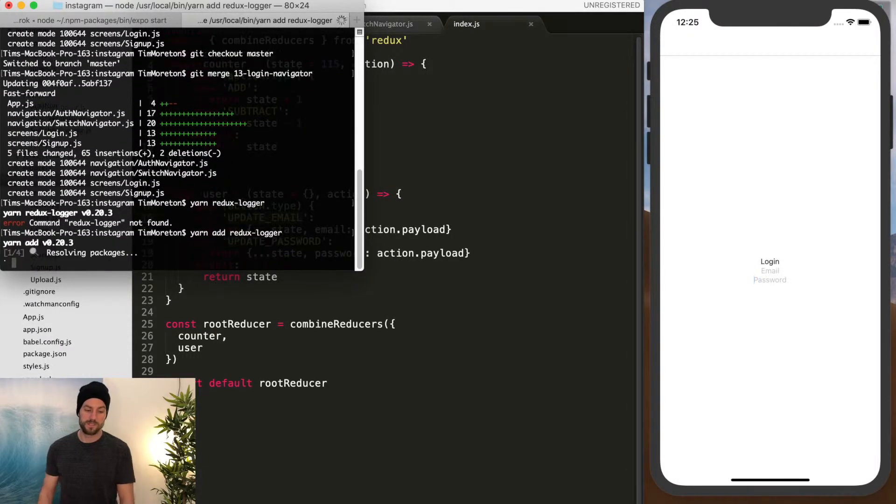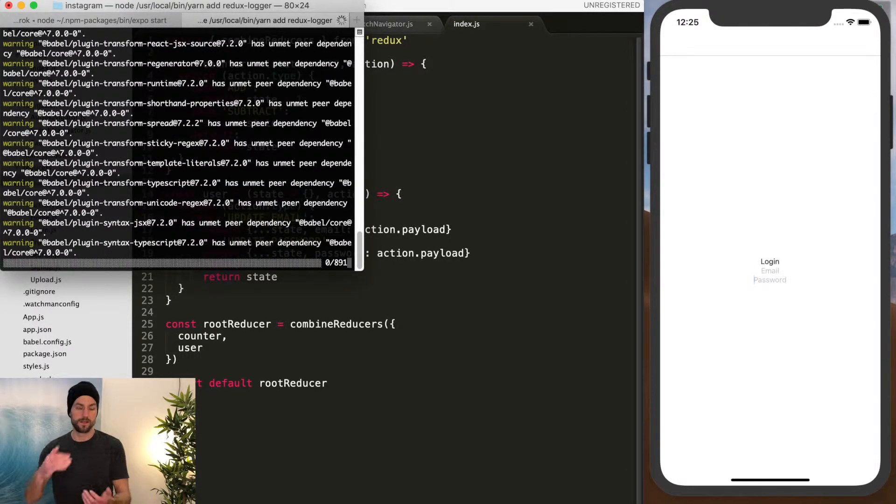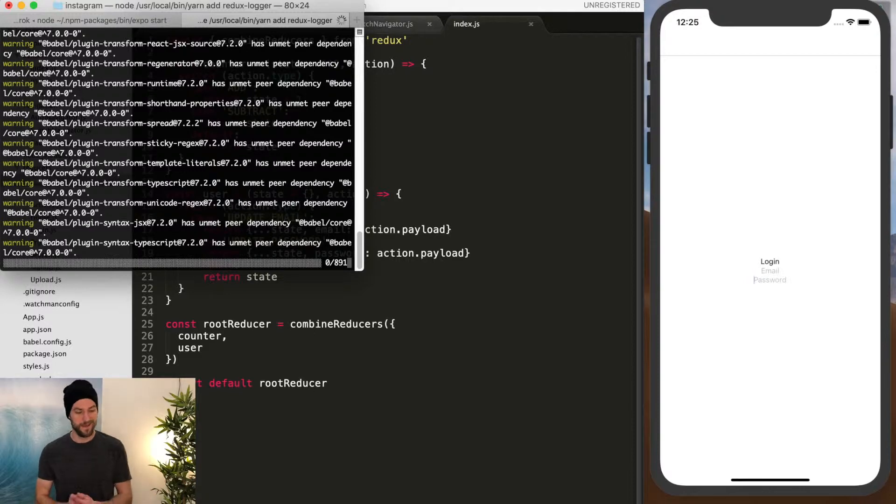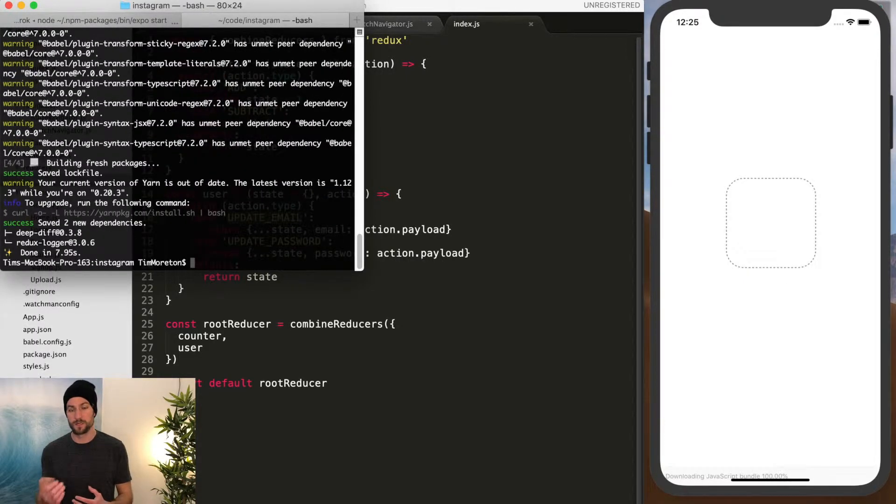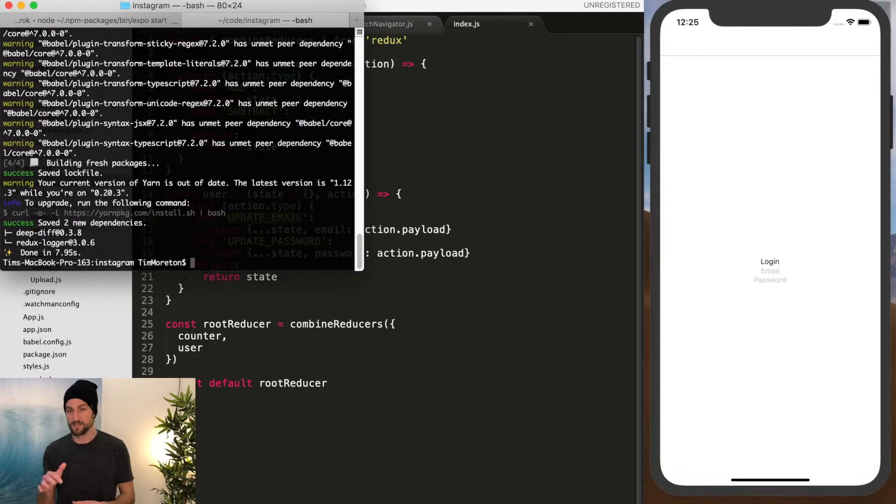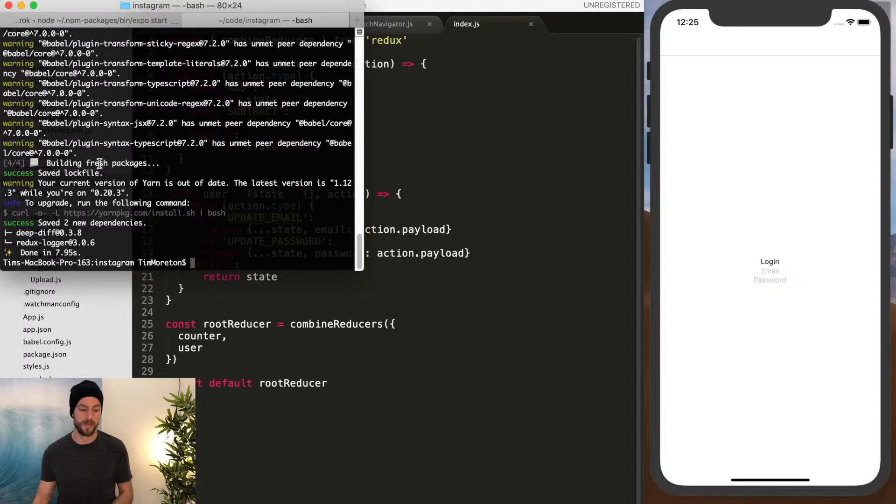So what this does, it literally just logs the before state of calling an action, the during state, so what's being passed in through that action, and then the resulting state of that action.